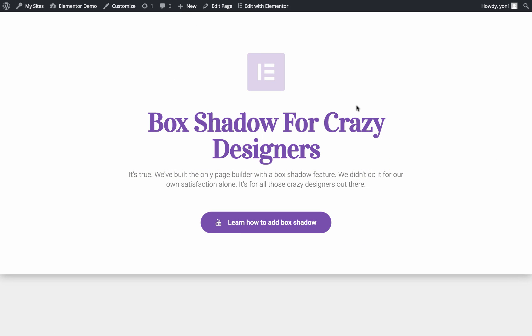Hi everyone, this is Noah from Elementor. Today I'm going to show you an amazing new feature, the box shadow, with which you can add a unique touch to your website.